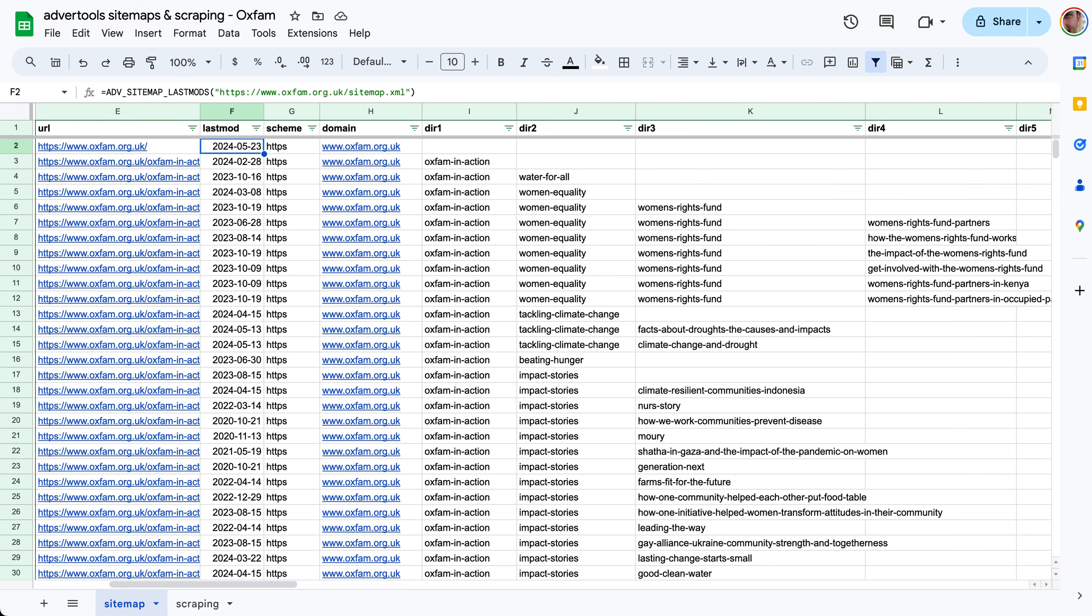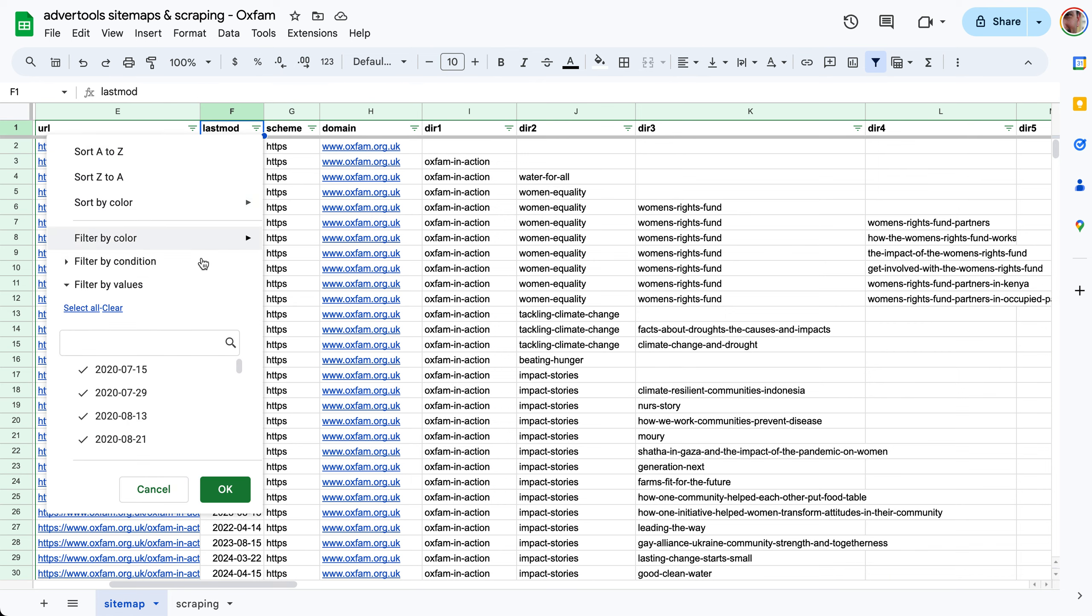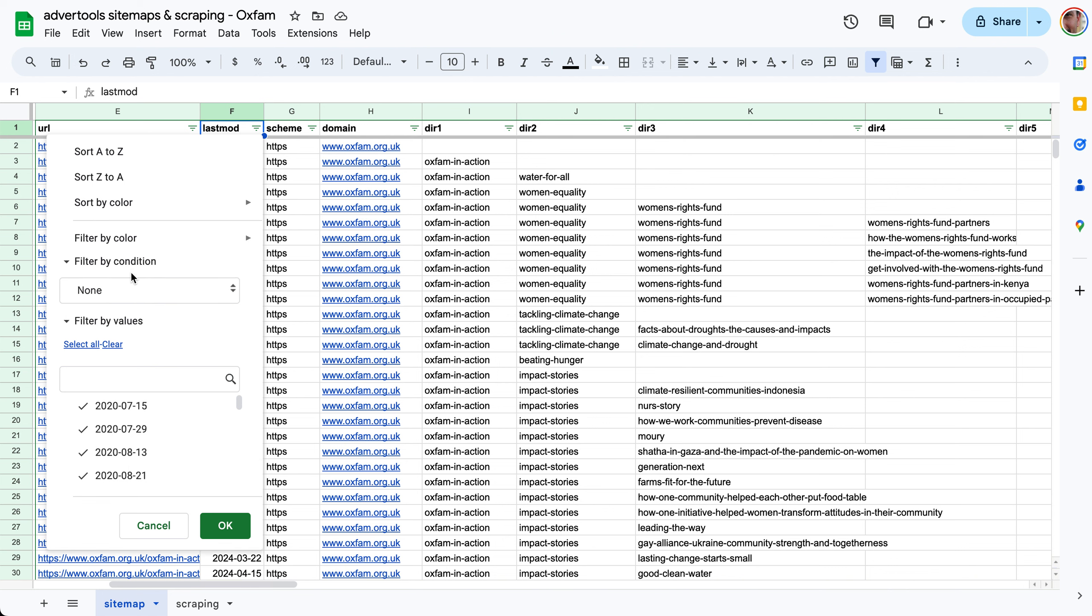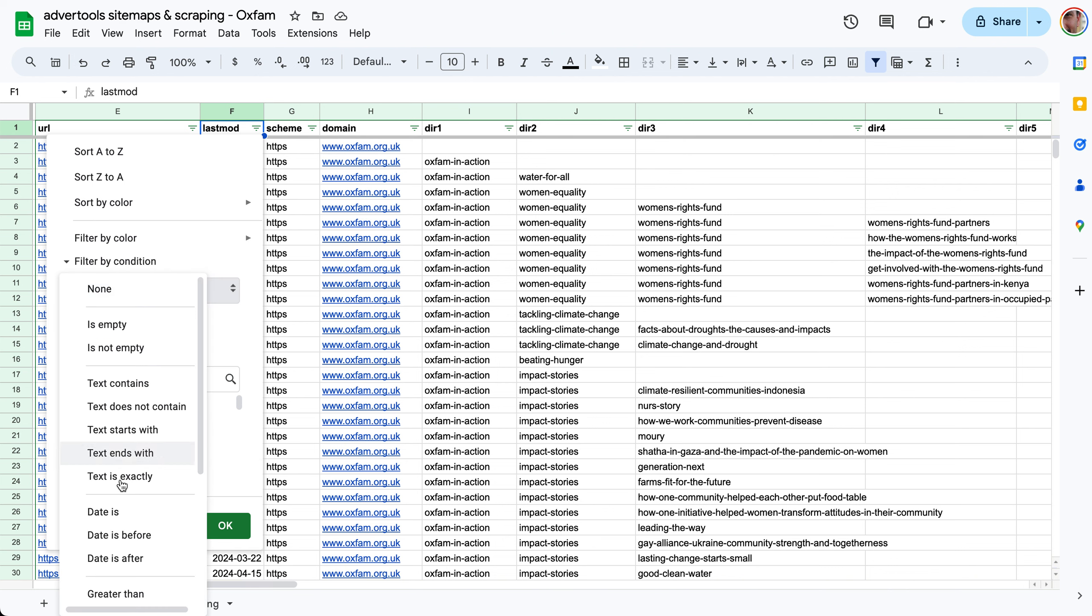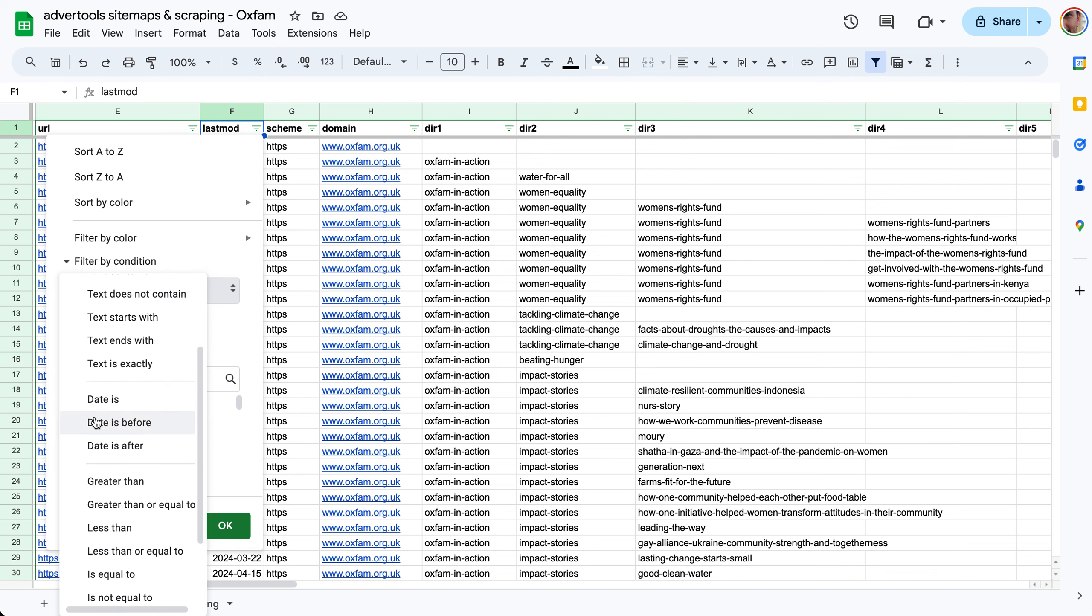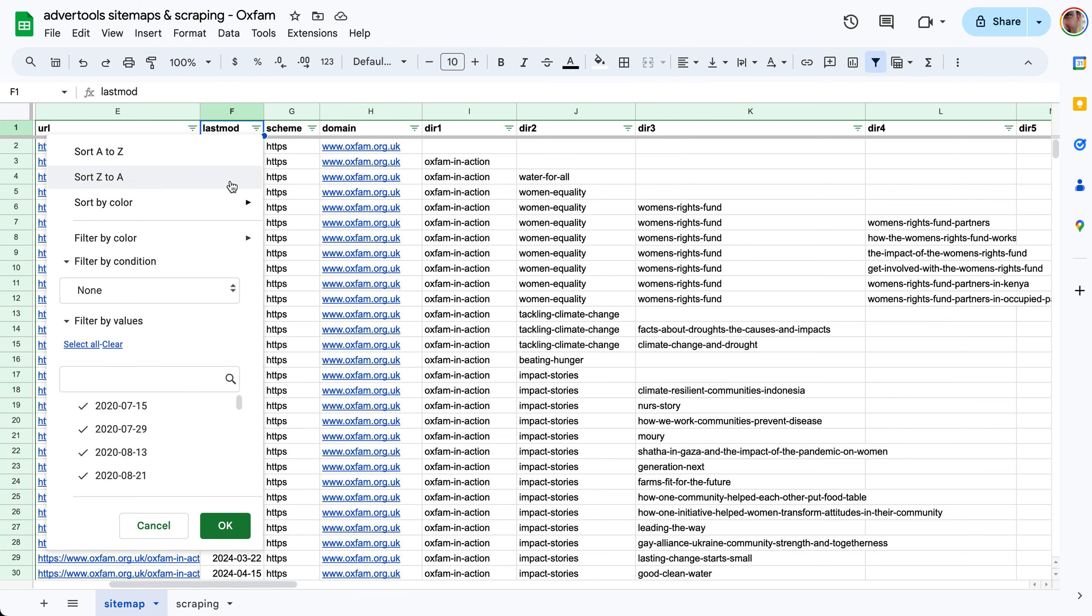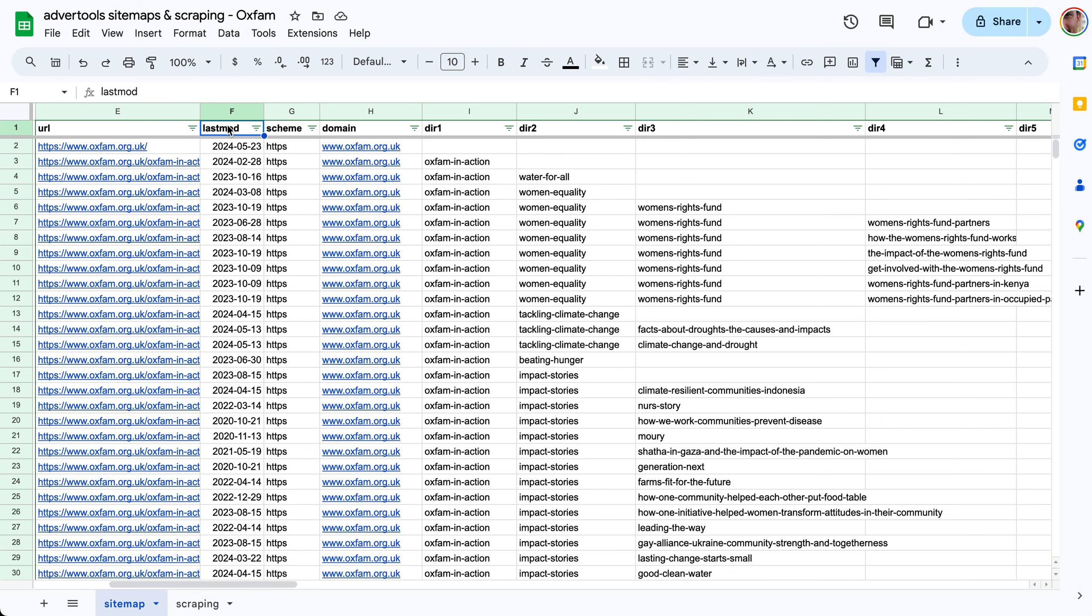Similar to that we have sitemap last mods which gives you the last modified date of each URL if available in that sitemap. The great thing about this is now it becomes a filter so you can say show me the values where the date is before this date or after or whatever you want.